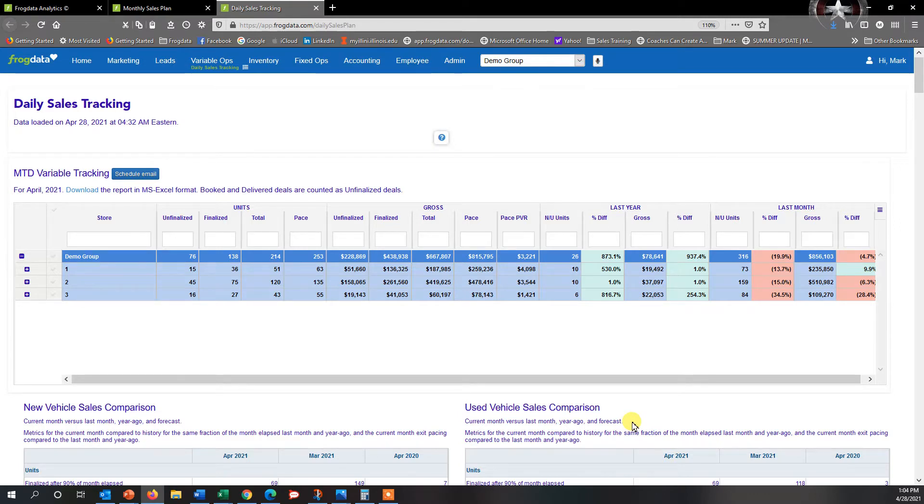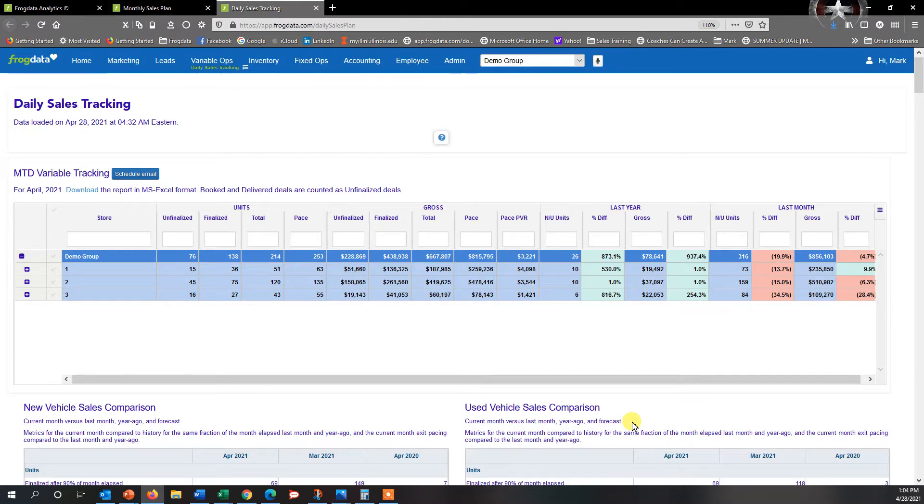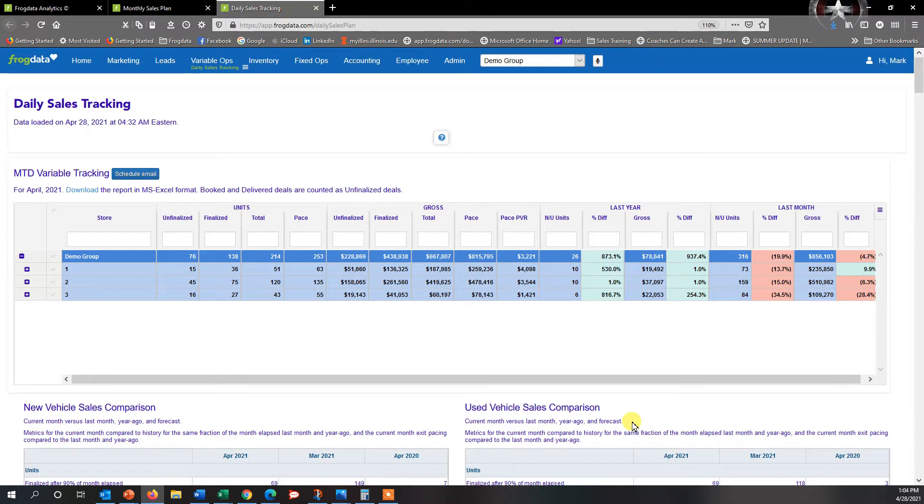One of the most common questions is creating a forecast for the sales department. The sales department has their own goals set up either through manufacturer objectives or through actual dealership objectives for units and average grosses being sold for the month.